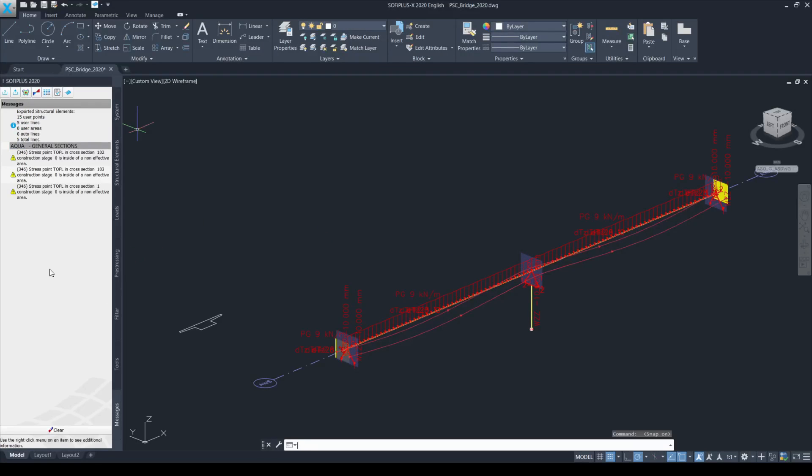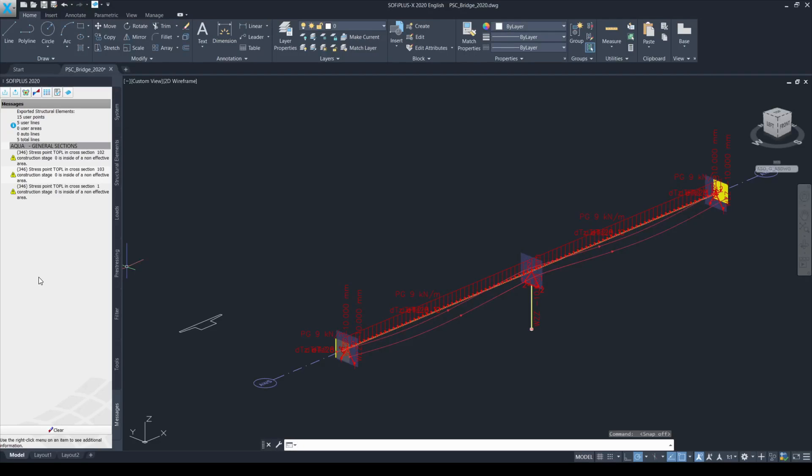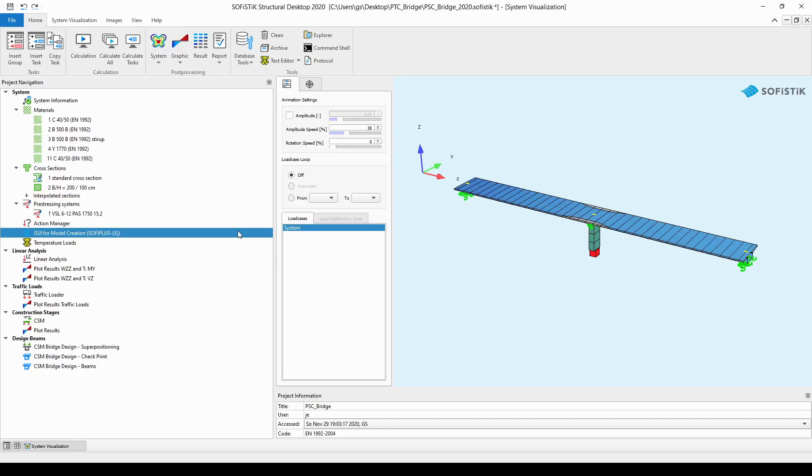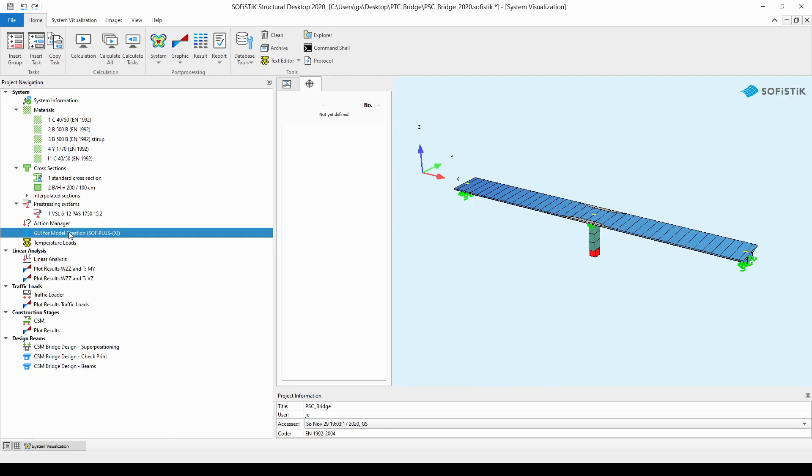We received some warning messages which we can simply accept in this case because this is not the aim of this tutorial to explain the background of these warning messages. Let's go back to SSD where we can see our model is nicely exported and all we want to do is simply run the linear analysis and the traffic loads task. All the other groups and tasks are unnecessary so I will just simply delete them.